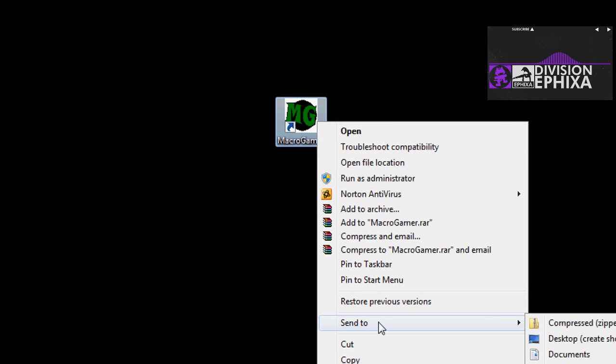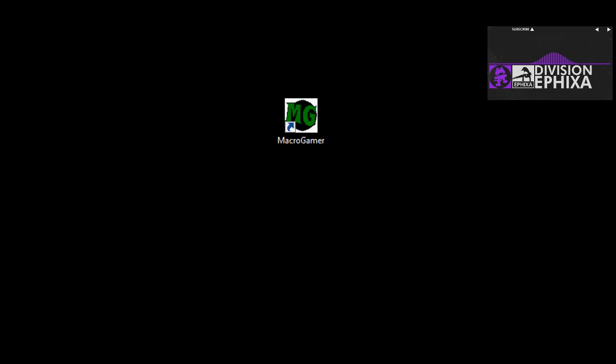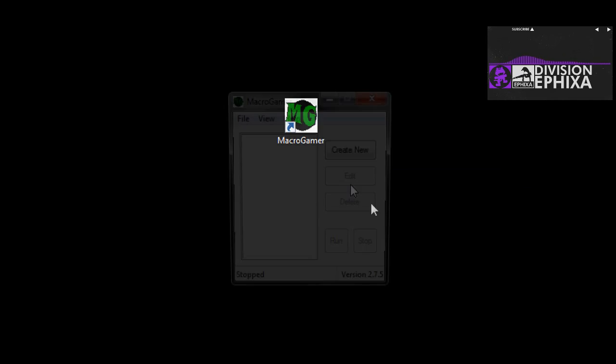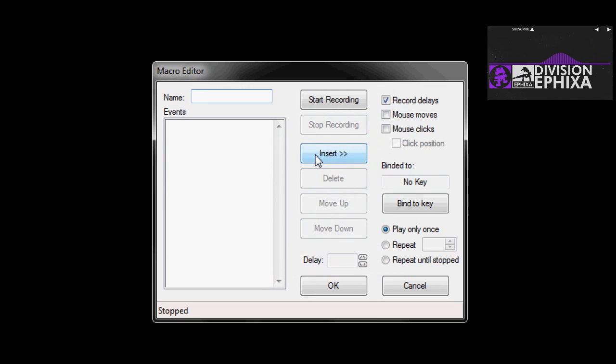After you install it, you want to make sure that we run it as an administrator. Click on create new, and we're going to give the macro a name.